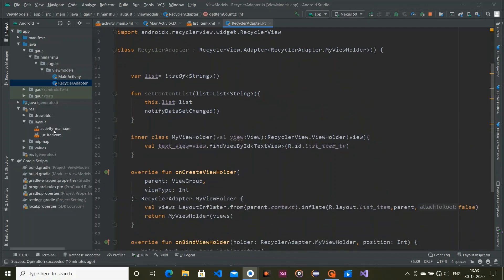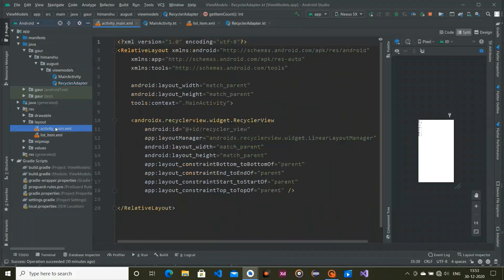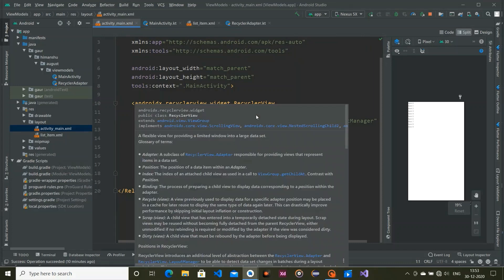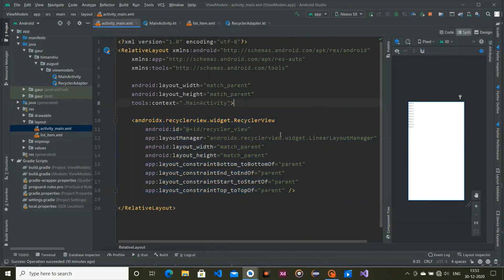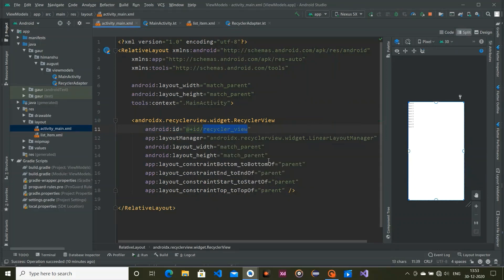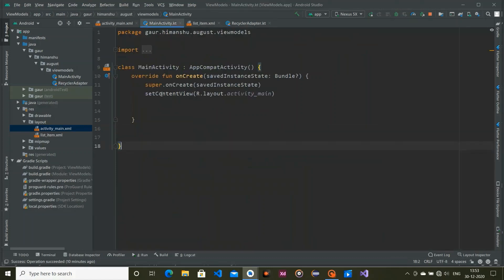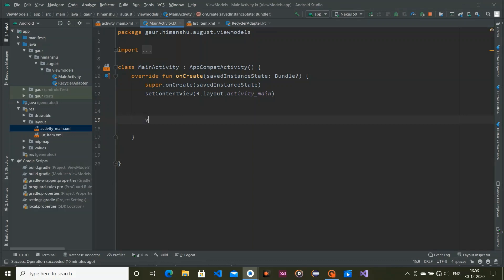Go to activity_main.xml and add a RecyclerView. Give it an id, set the layout manager to LinearLayoutManager, set the width to match parent, and create constraints on all sides.